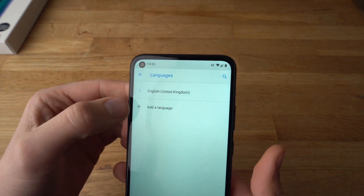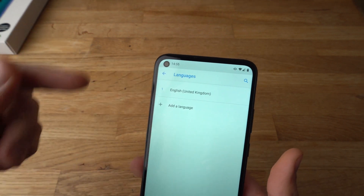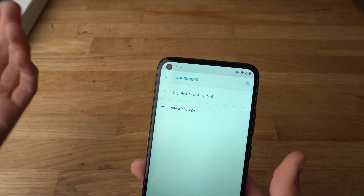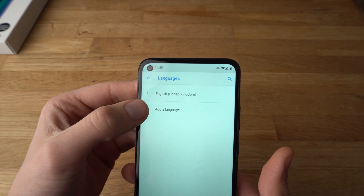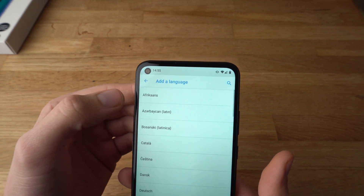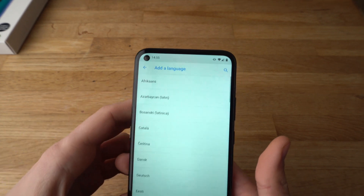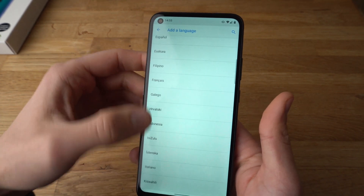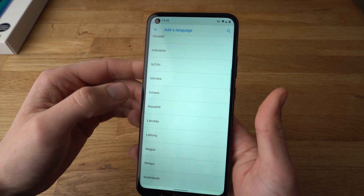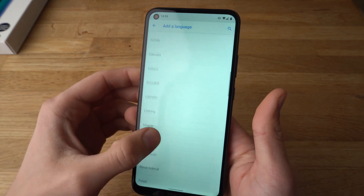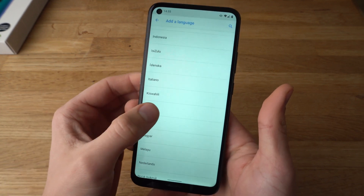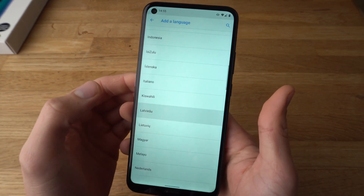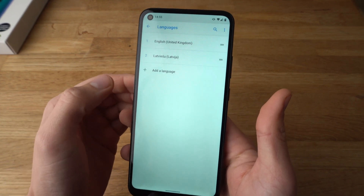To add another language or change from English to another language, click Add Language and find the language you want. Let's select Latvian, for example.